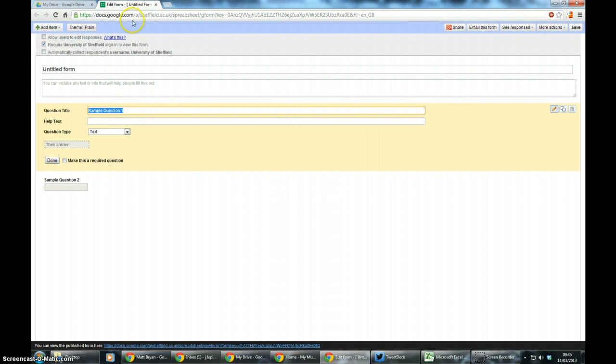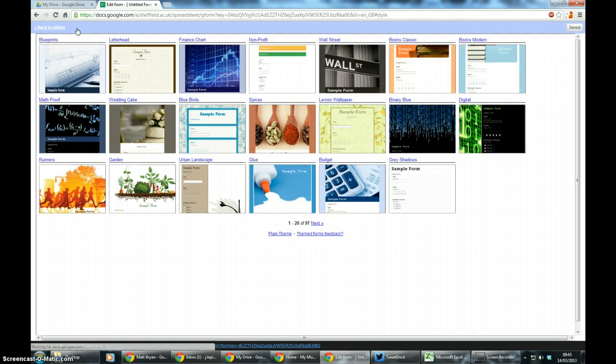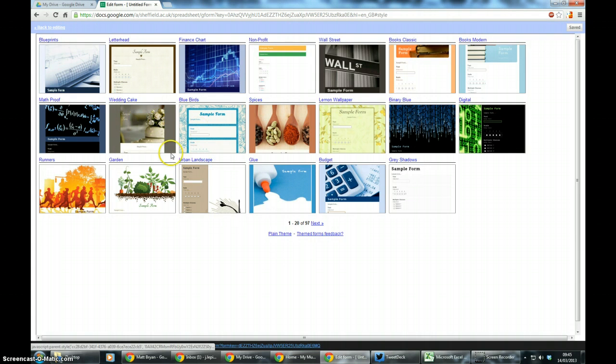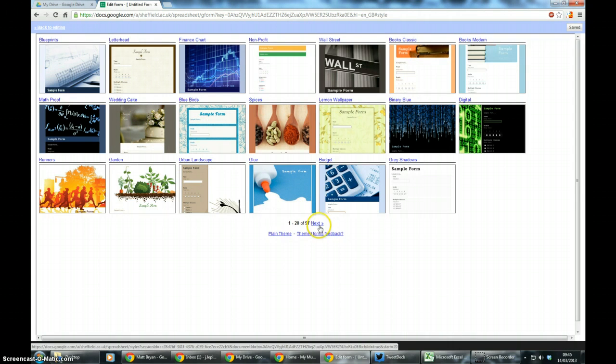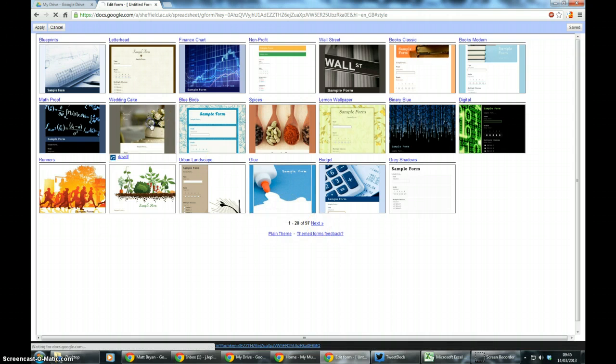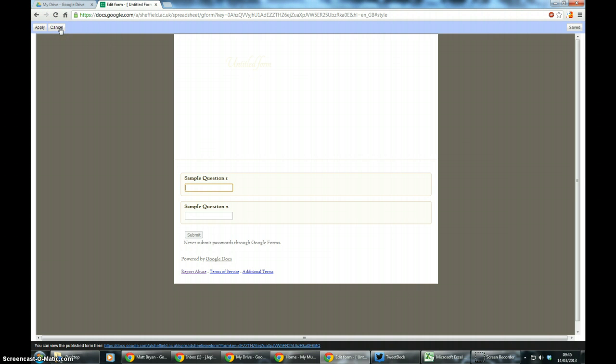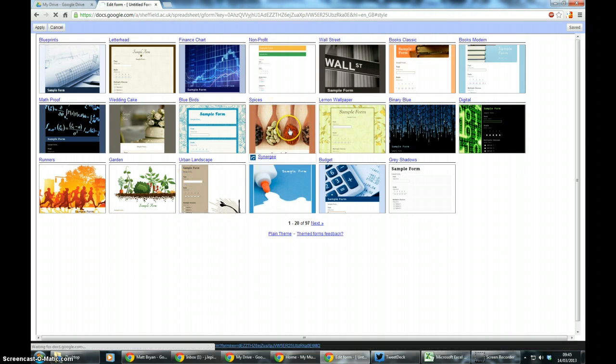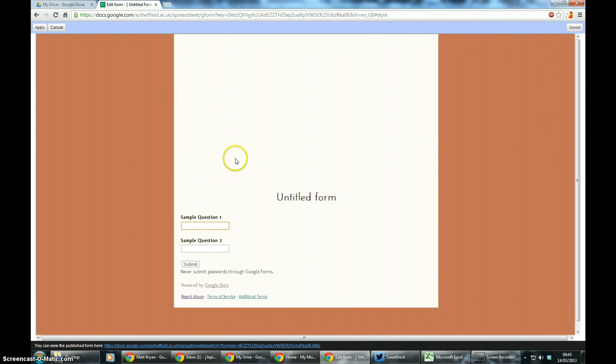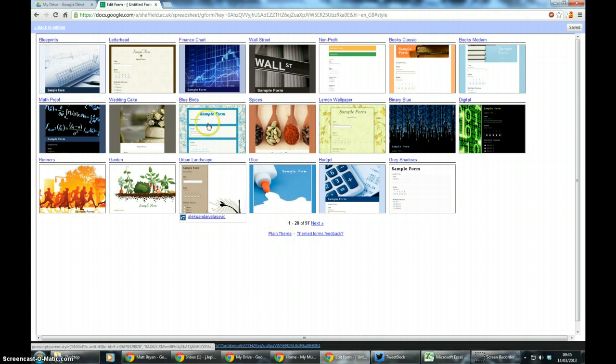So the first thing you do when you come to your form is go to the theme. You can choose from quite a wide range of different themes for your form to look like. Personally I don't like any of them, they're all a bit amateurish and a bit childish, but if you click on one it will display roughly how it will when it's live. I usually just stick to the plain theme which is there by default.